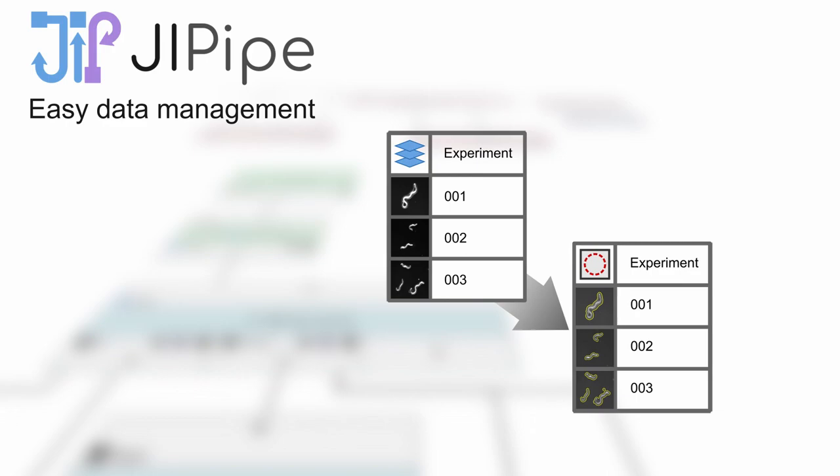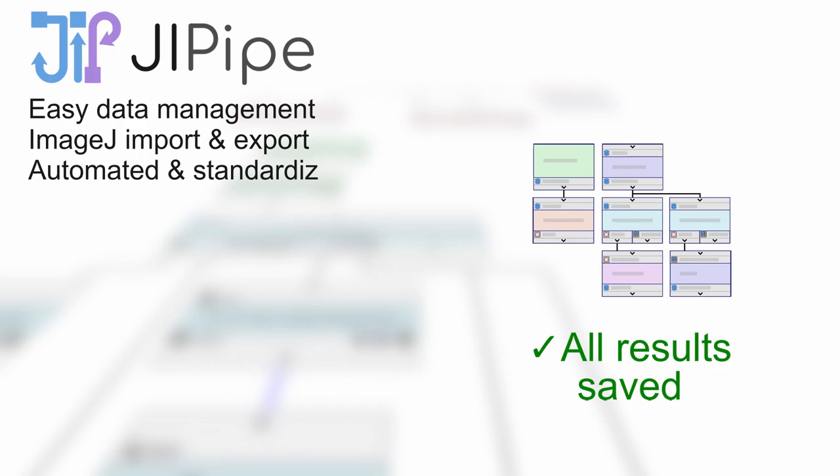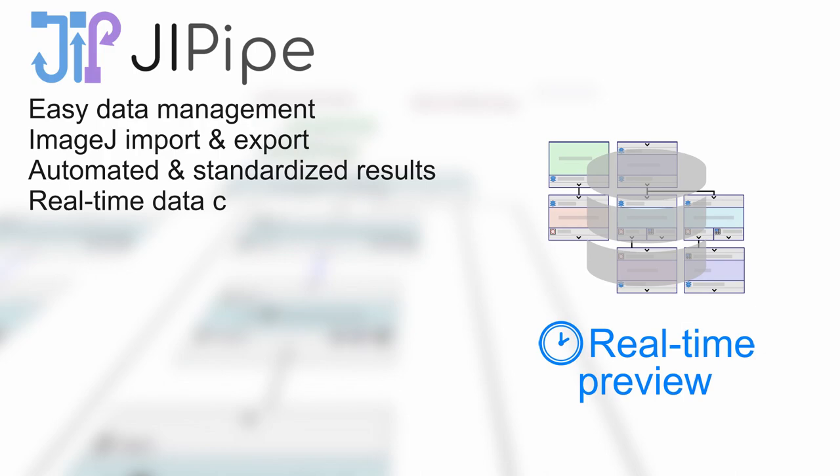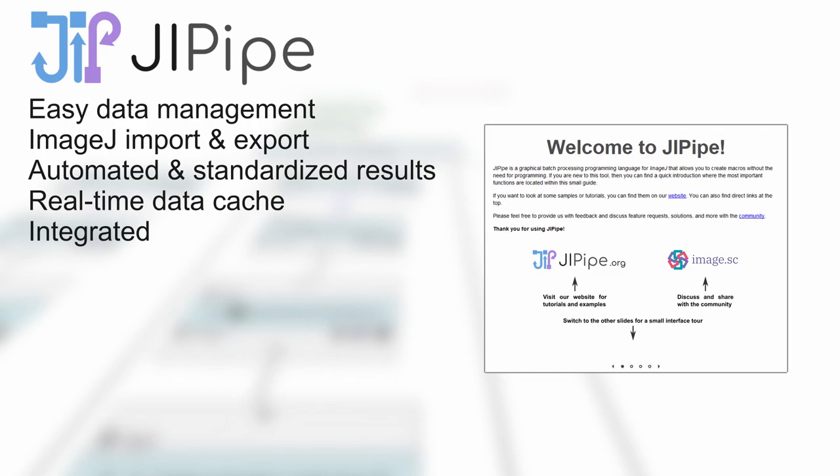Jipype comes with an easy yet powerful table-based data management system, import and export from and to ImageJ, automated result saving in a standardized format, and an integrated data cache functionality that allows fine-tuning parameters in real-time.